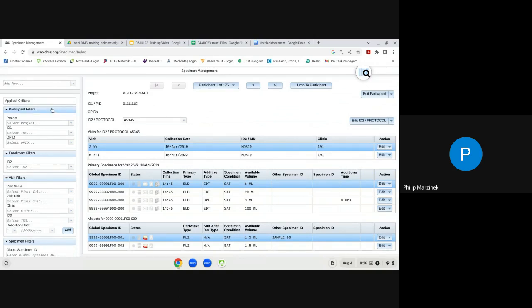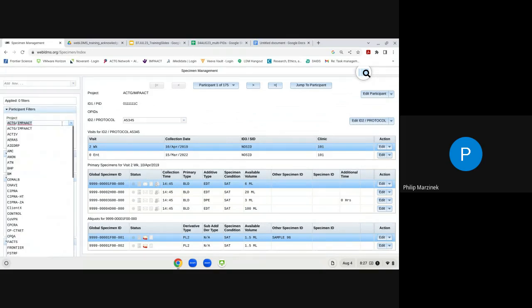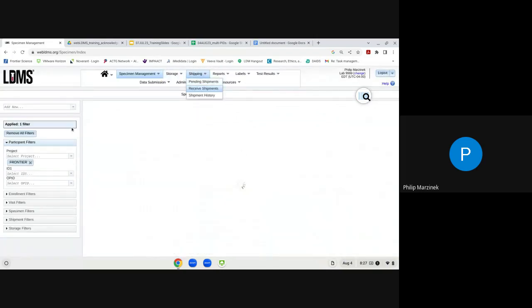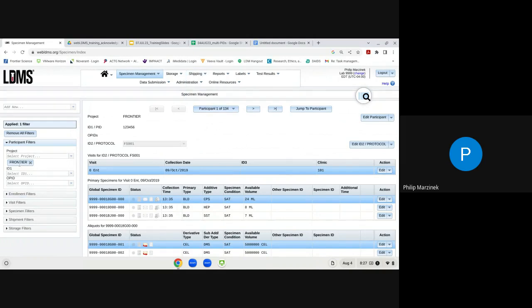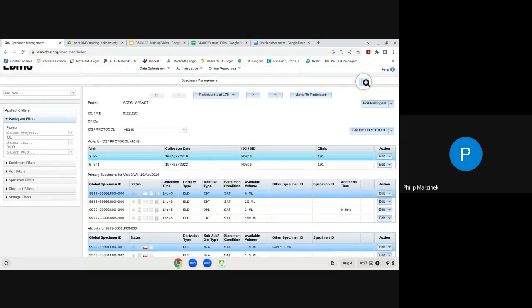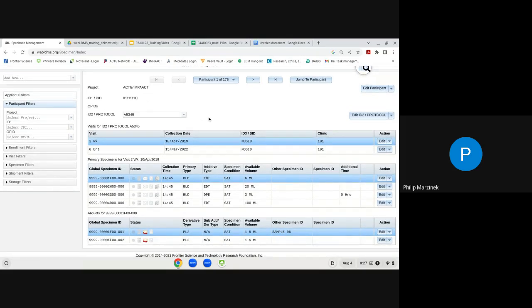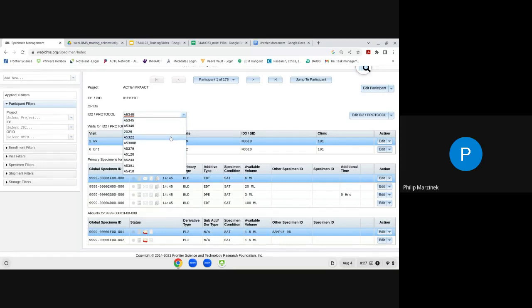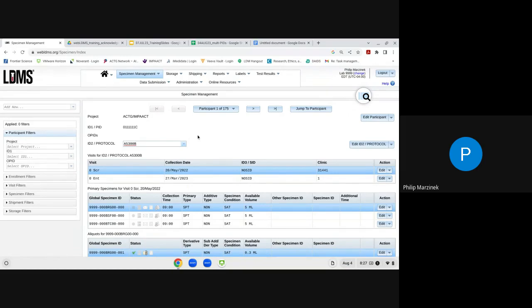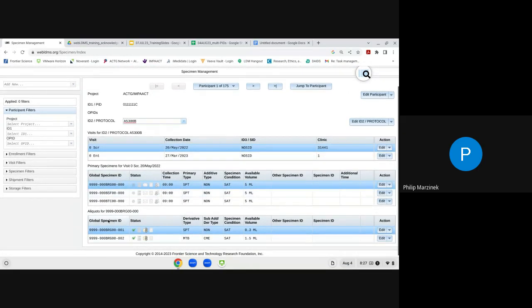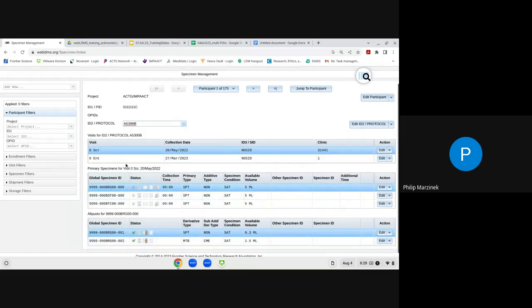The participant record shows all protocols, study visits, and specimens for a specific participant through dynamic functionality on one screen. The first level of dynamic functionality is the ID2 Protocol or Study field — a drop-down menu shows the different protocols the individual is enrolled in, and selecting a protocol updates the visit grid, primary grid, and aliquot grid to show visits and specimens specific to that protocol.